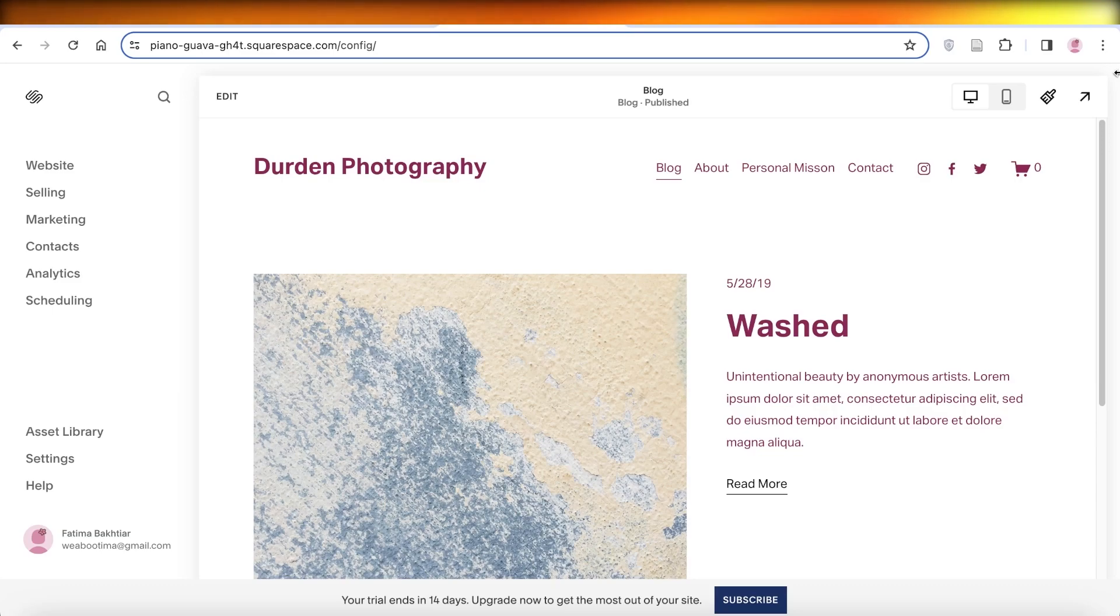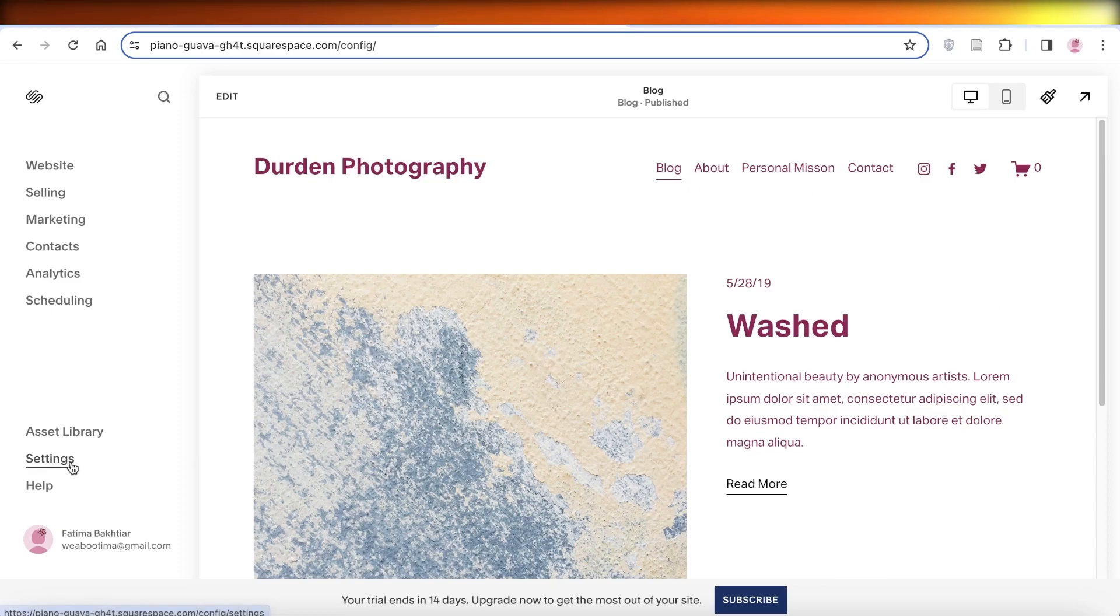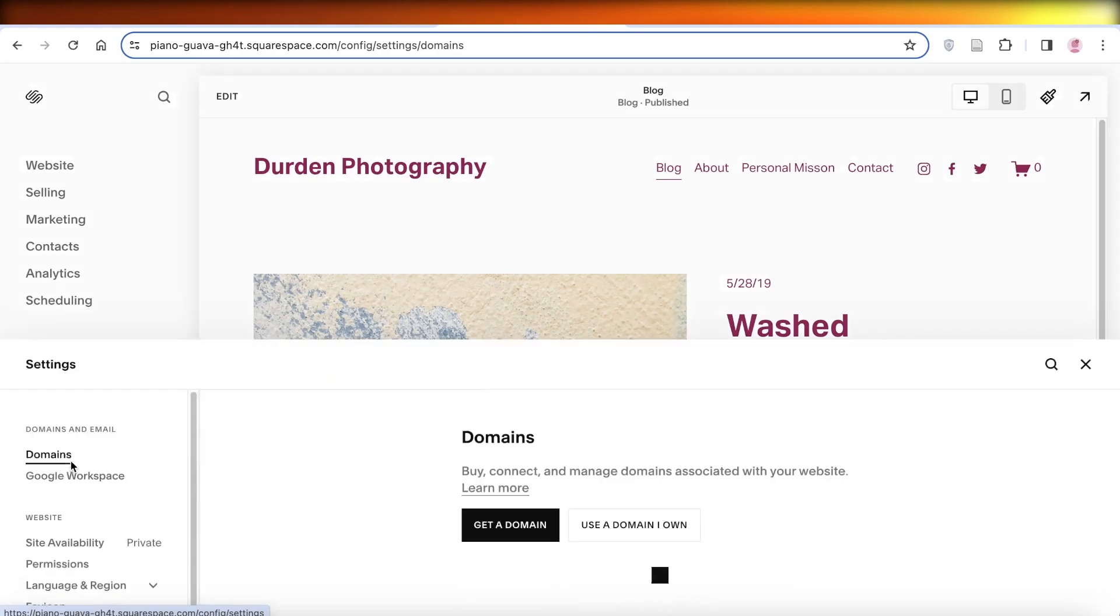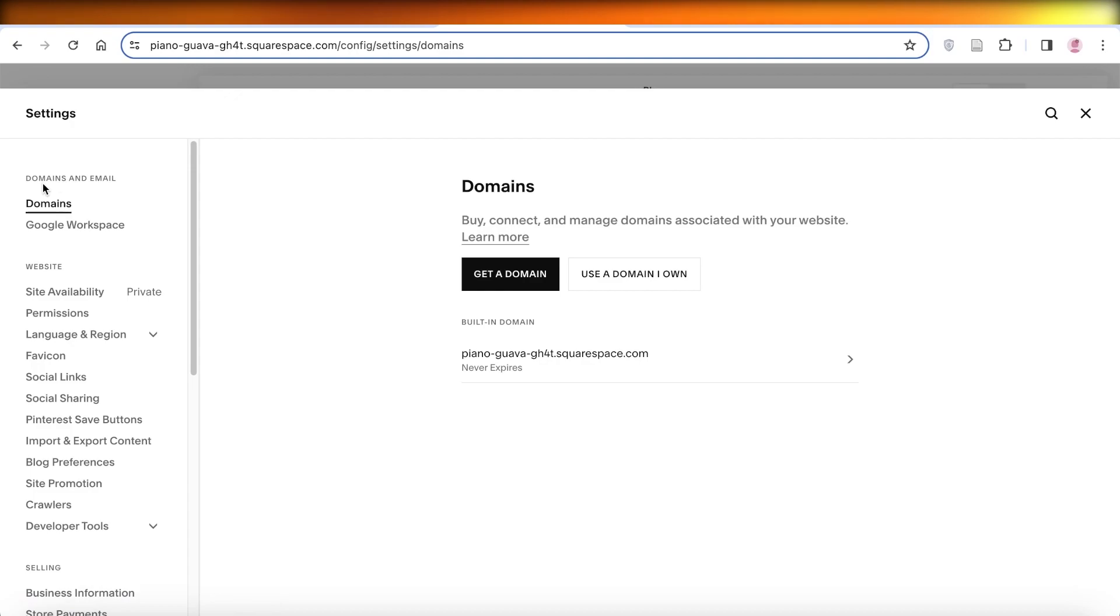All you have to do is head over to your Squarespace site. Once you've opened your Squarespace site, on the bottom left, click on Settings. Once you click on Settings, at the top you have the options of Domains and Email.